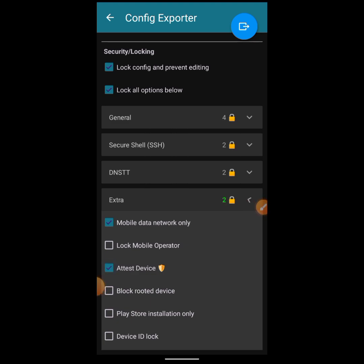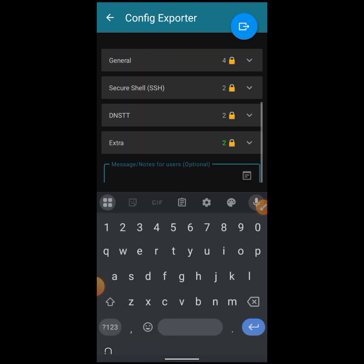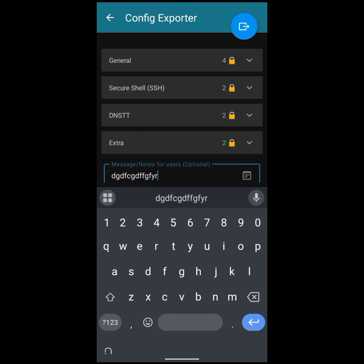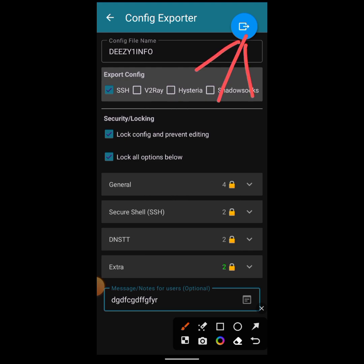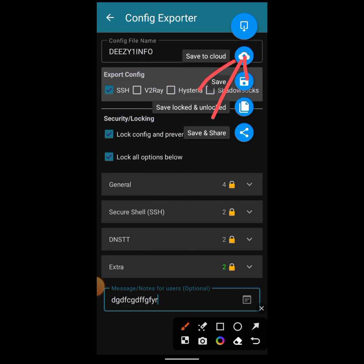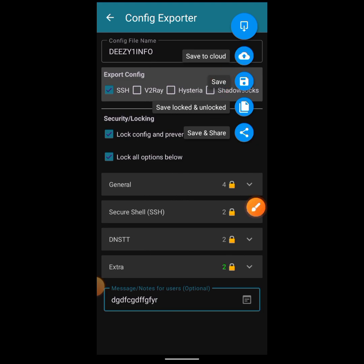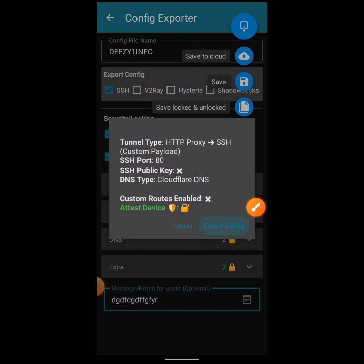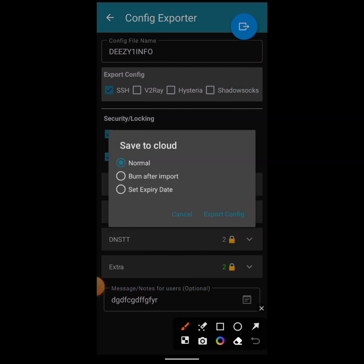Check the extra options on this side. You can restrict it to specific devices if you want. If you want to deliver a message to your users — for example, 'If you want to learn how to create your own file, DM me or follow my Telegram channel' — you can add that. Then click the button and choose Save to Cloud, and click Export Config.